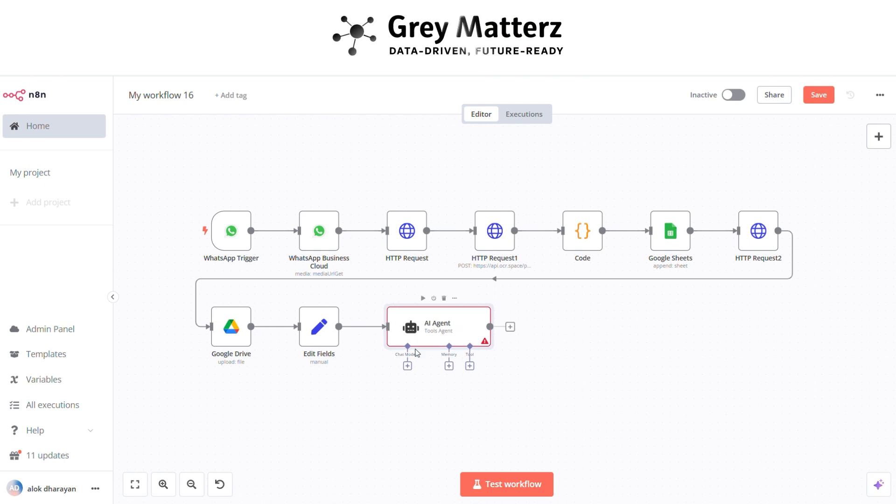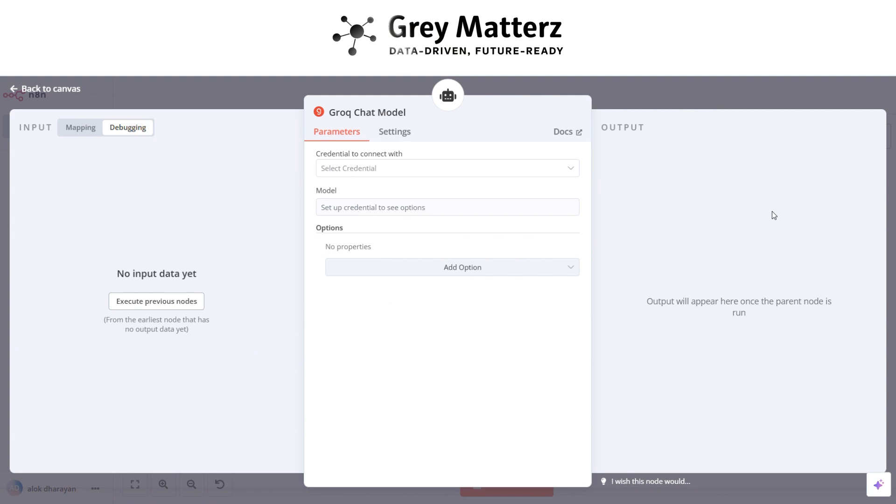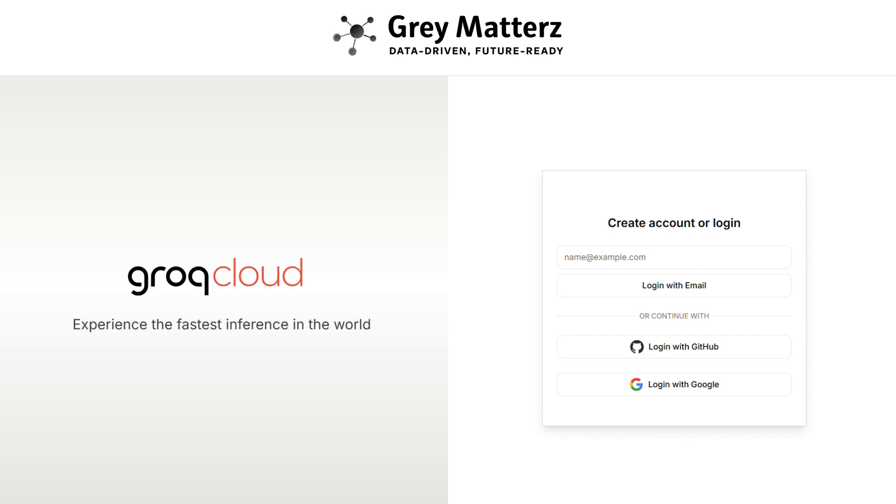Here add the Grok chat model as the chat model. For using Grok you have to generate Grok API key from console.groq.com.